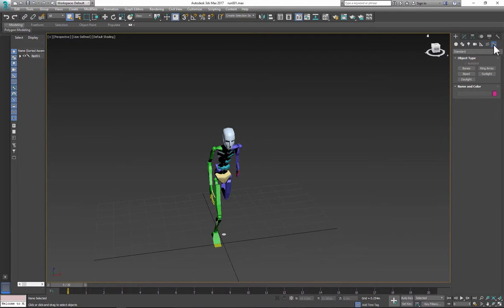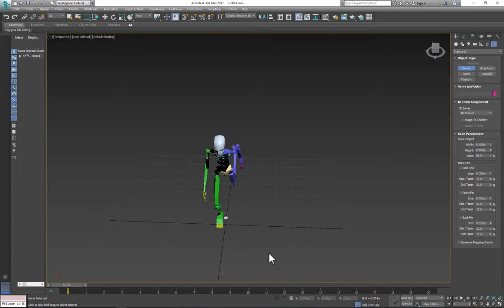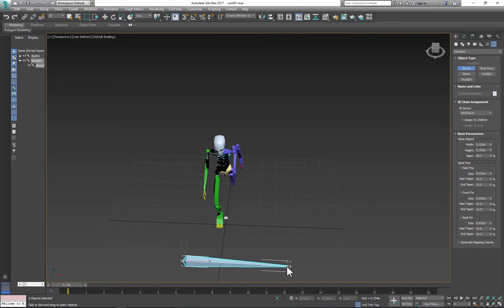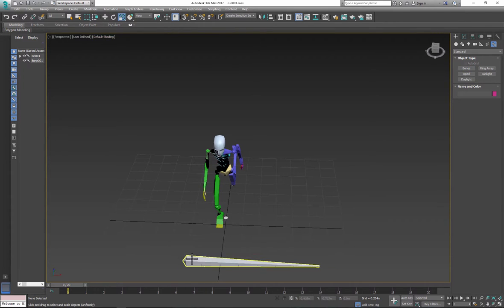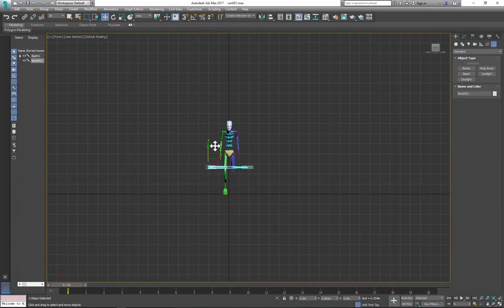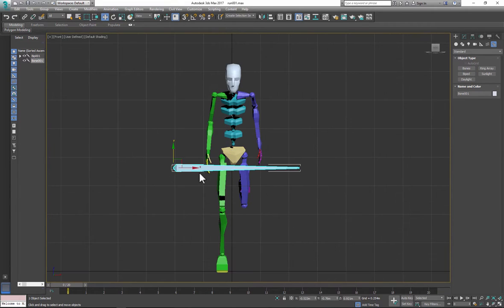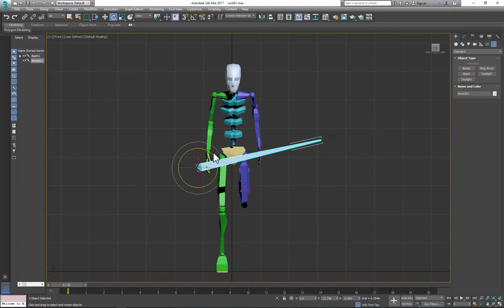Second, create bone that can be exported to game engine and any polymesh can be attached if your character using different types of weapons. So you don't need to animate mesh, you just animate the bone and then you switch your mesh.